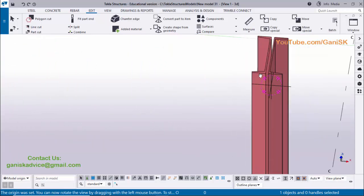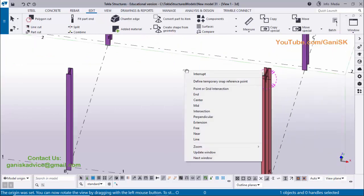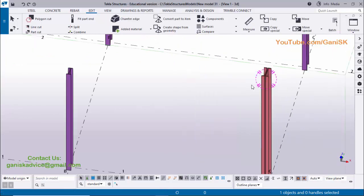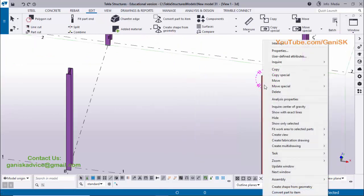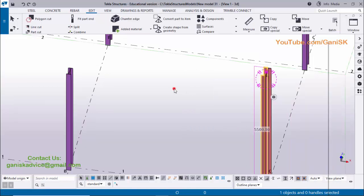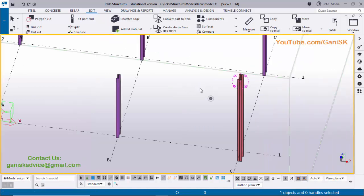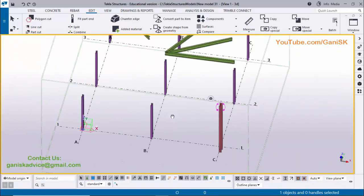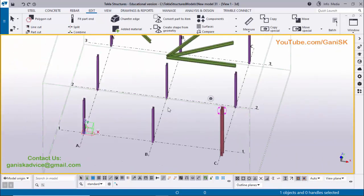That's all about how to use Copy and Copy Special — Linear, Rotate, and Mirror — in Tekla Structures 2023 version. If you like this video please like it and share it. If you have any doubts please comment below. For more Tekla Structures related videos please subscribe to my channel — Ganesh K2P YouTube channel. Thank you.